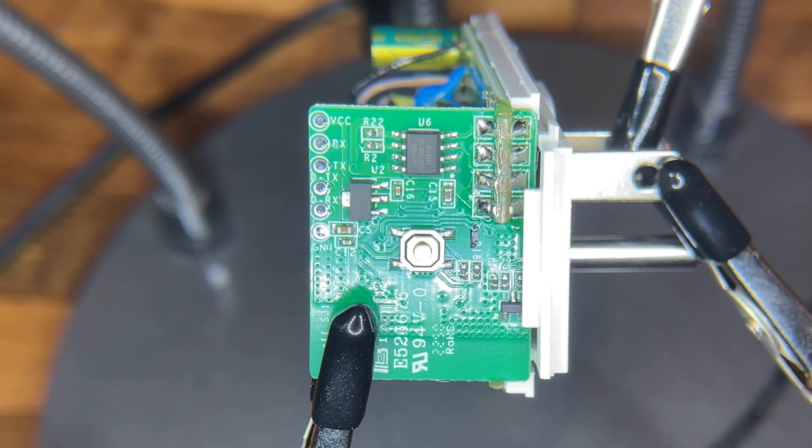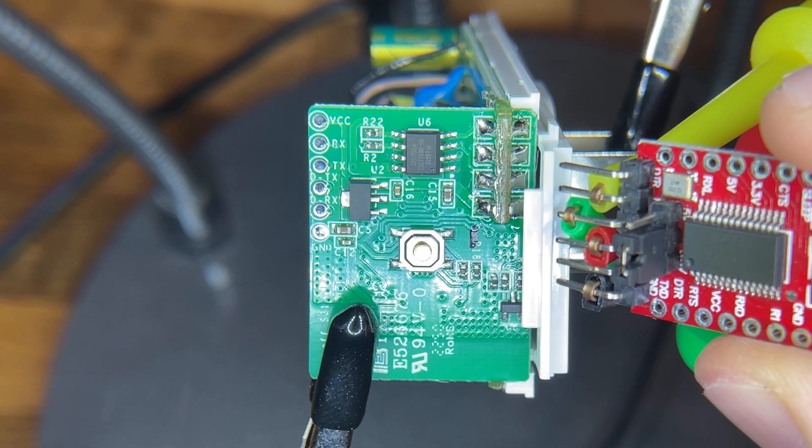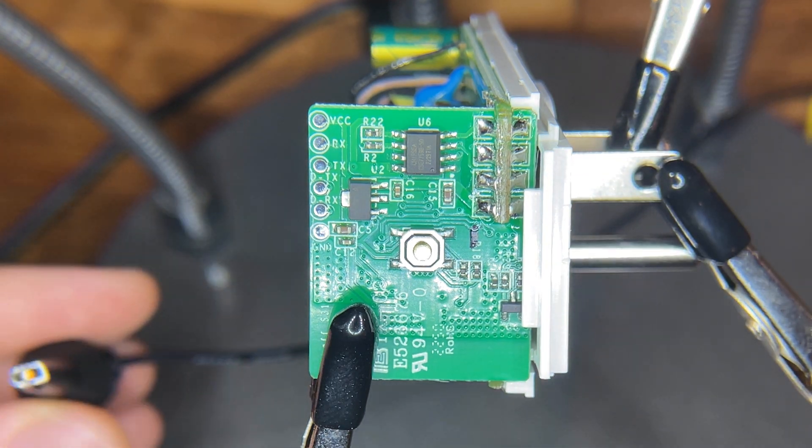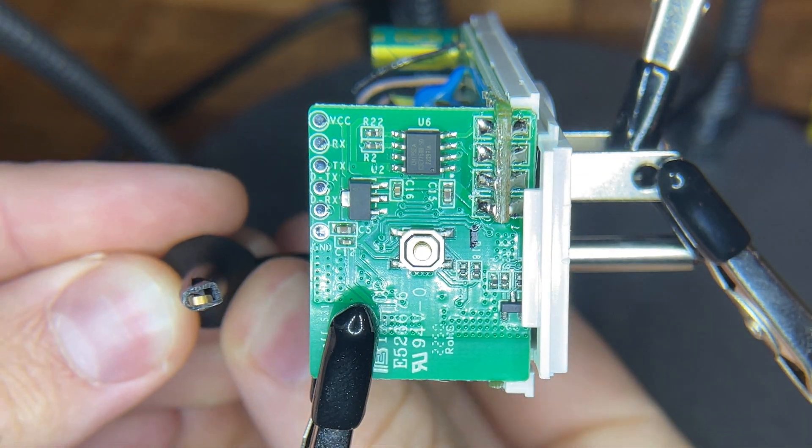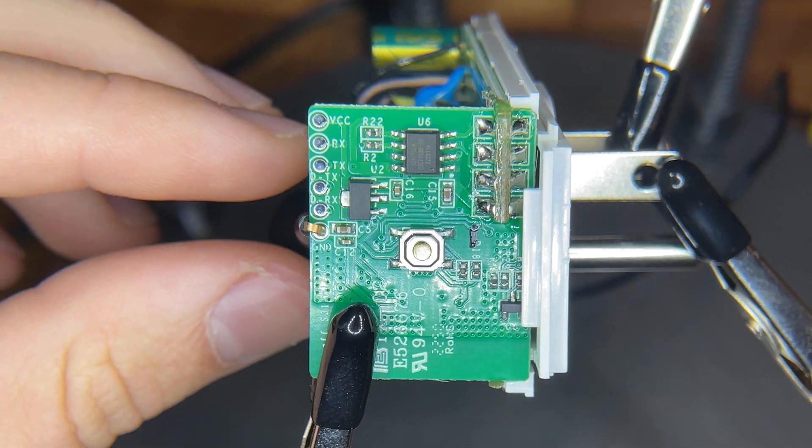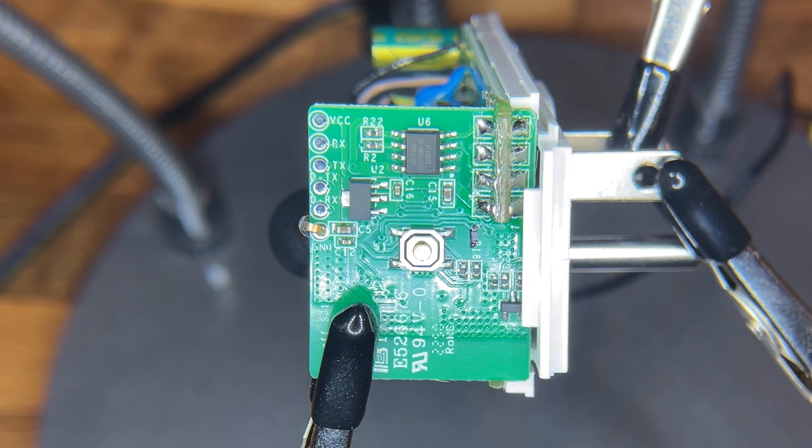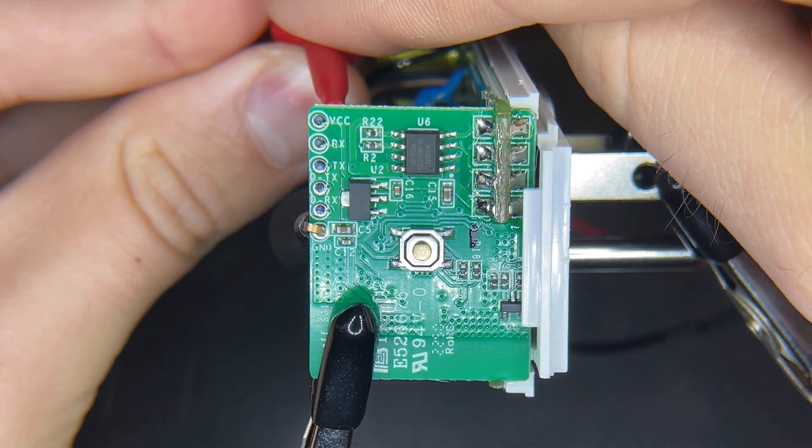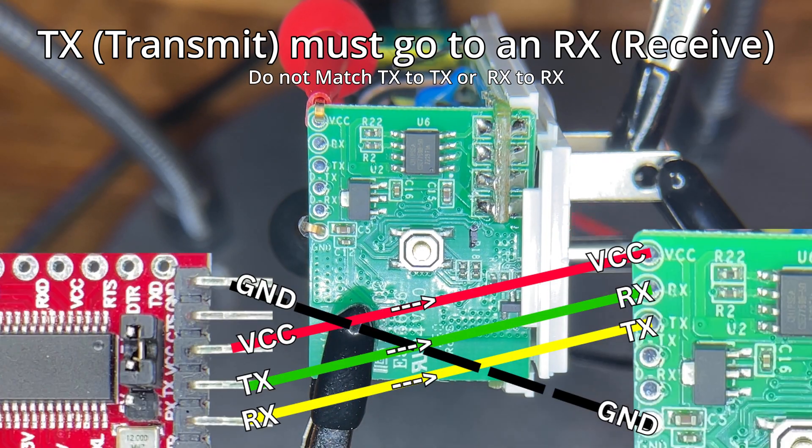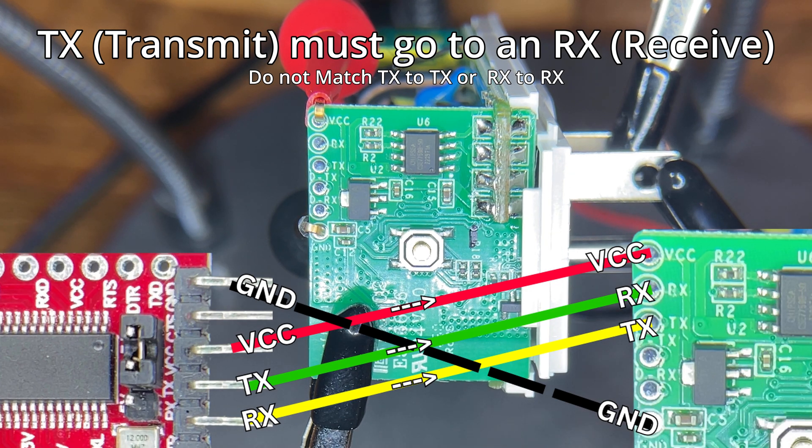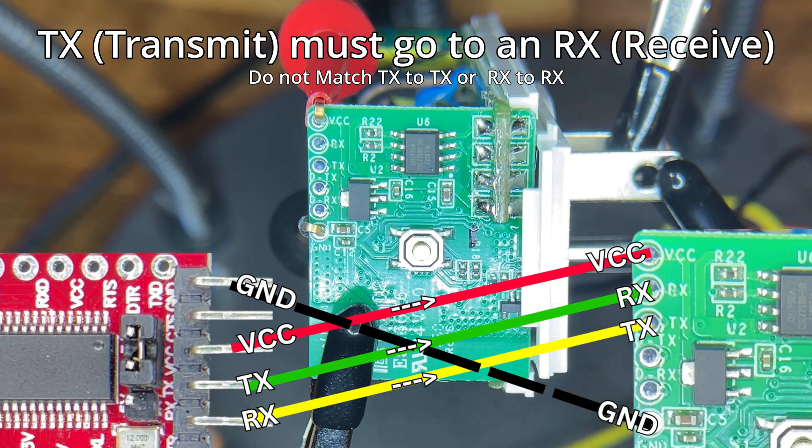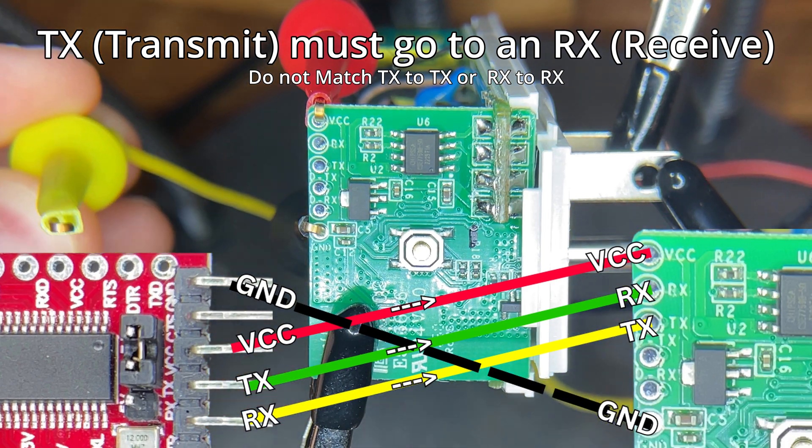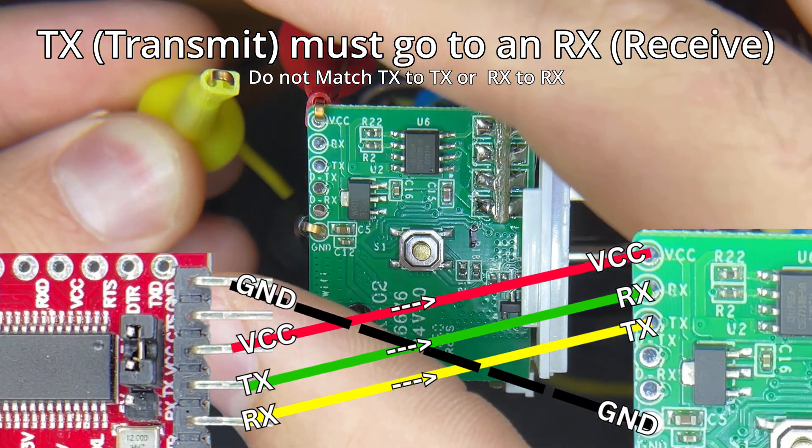So going off of the wiring that we used on the USB to serial converter, I will be putting my black on ground and make sure that that pad is pretty well centered there. I'll be putting my red on VCC. And we need to swap our RX and TX from what we chose on the USB to serial converter.